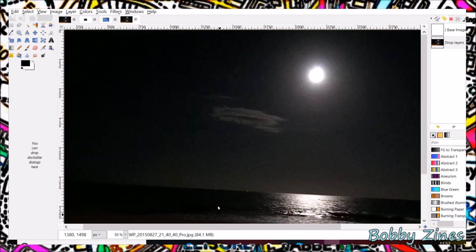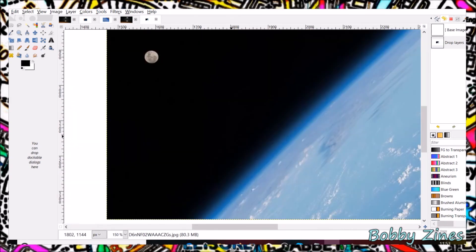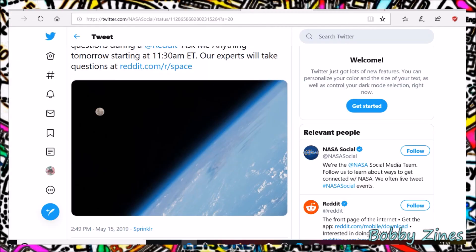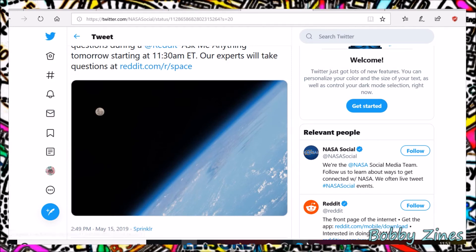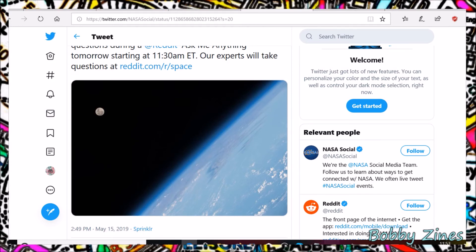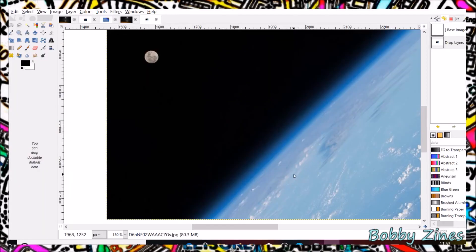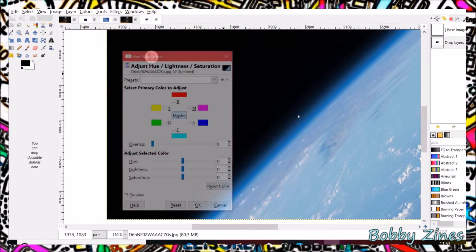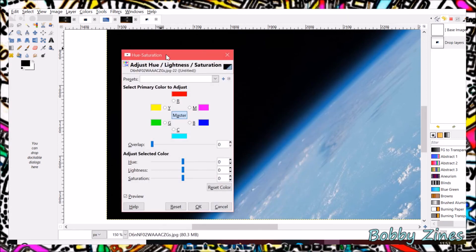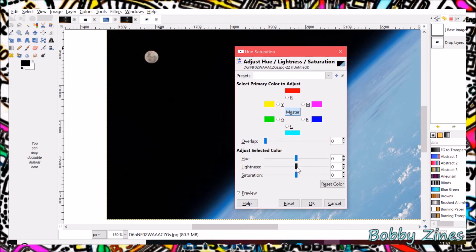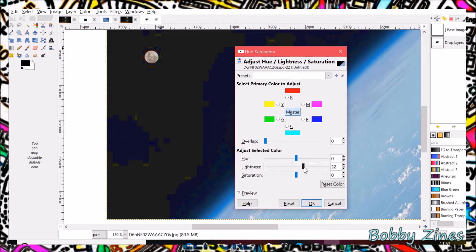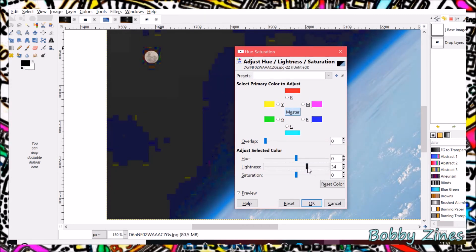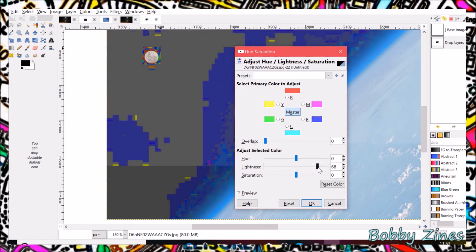Now we have another picture from NASA. This one is shared from NASA's social website. Again, a picture of the Earth with the Moon above it. Let's do the same process. Go to Colours, Hue and Saturation, up the lightness, and what do you see? Yep, another box around the Moon.